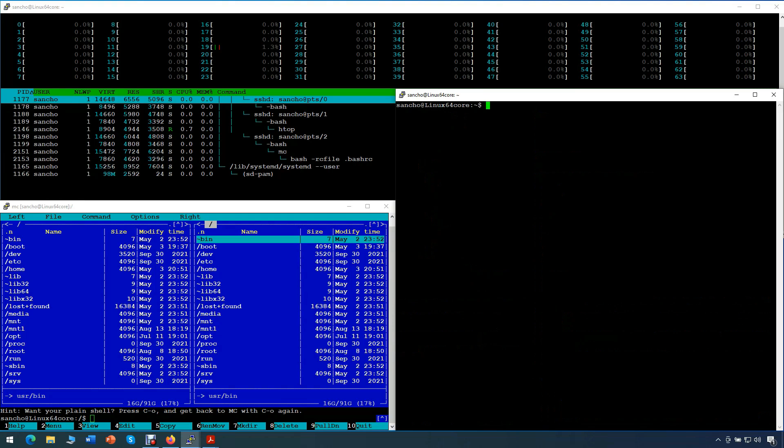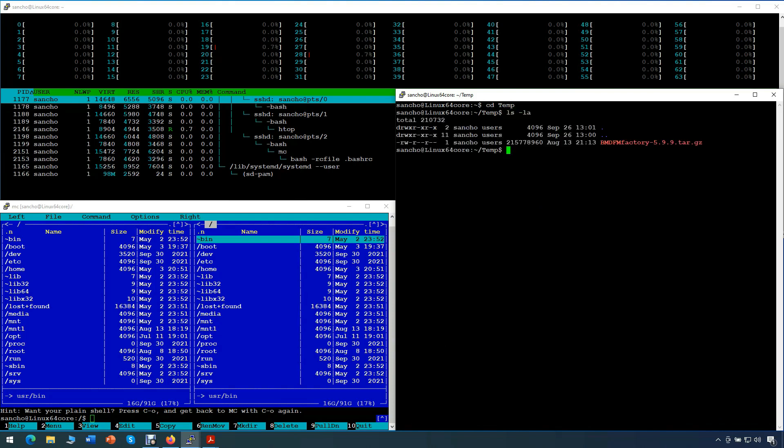First, we'll create a temporary test folder, where we'll have the downloaded BMDFM tarball. You can see it right here in red.